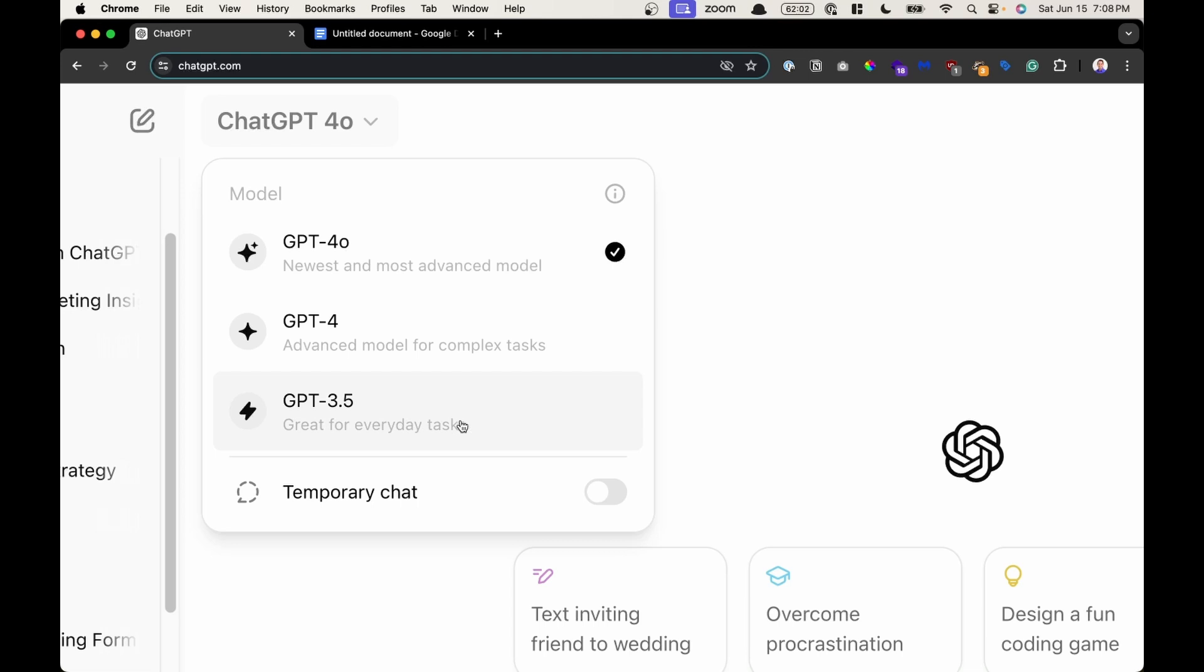Version 3.5 is for basic tasks like simple queries, text generation, creative writing, something where speed is prioritized over the advanced features of some of the other models. You don't need the advanced reasoning or multimodal capabilities like the ability to upload images or text. You just want a simple, fast ChatBot to work with, and that is going to be great for everyday tasks. That's version 3.5.